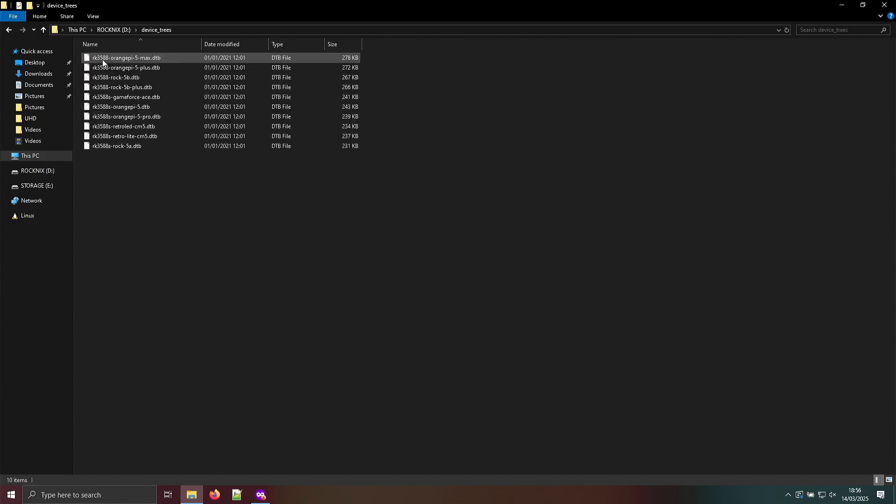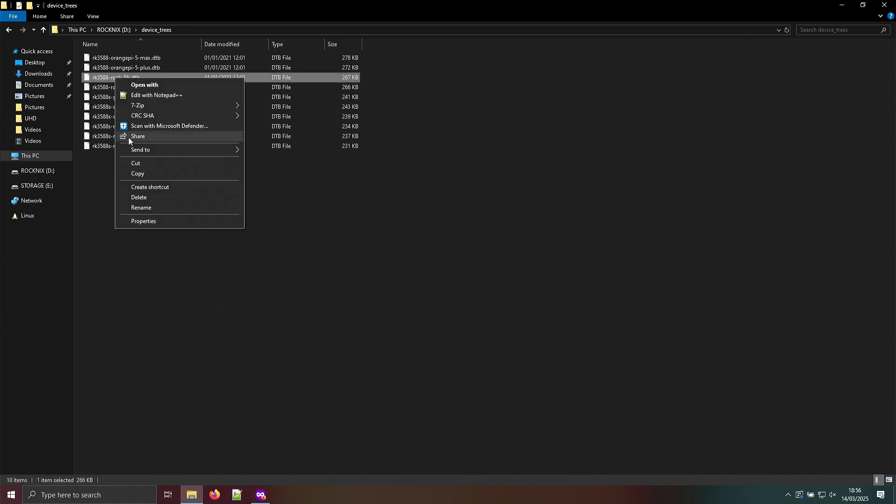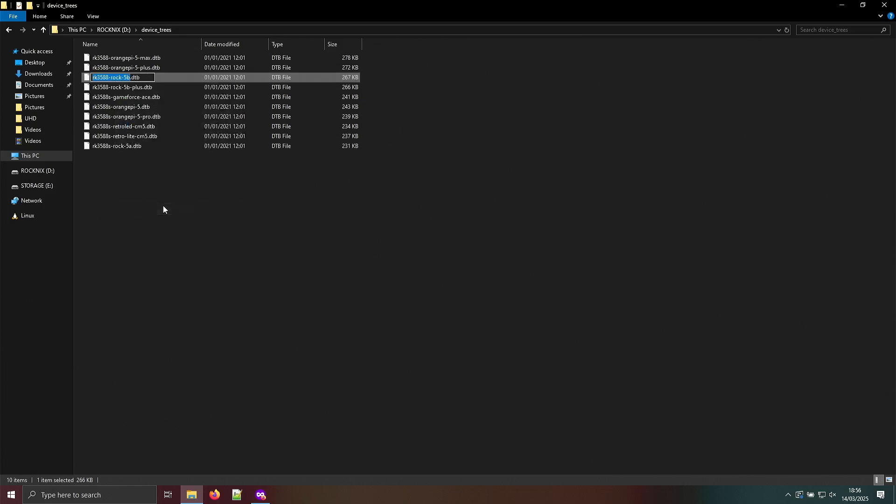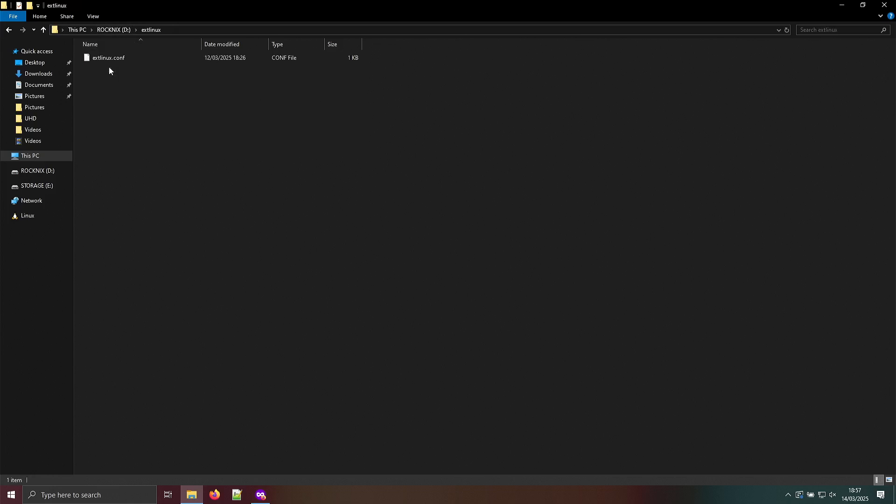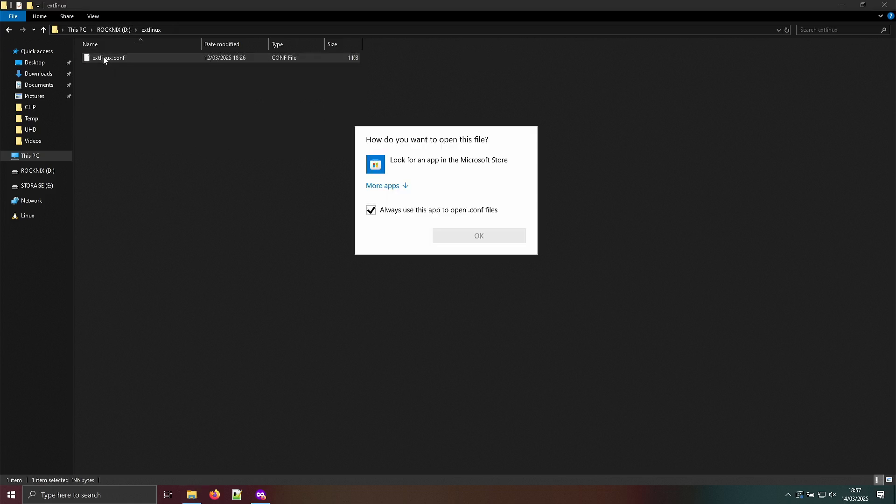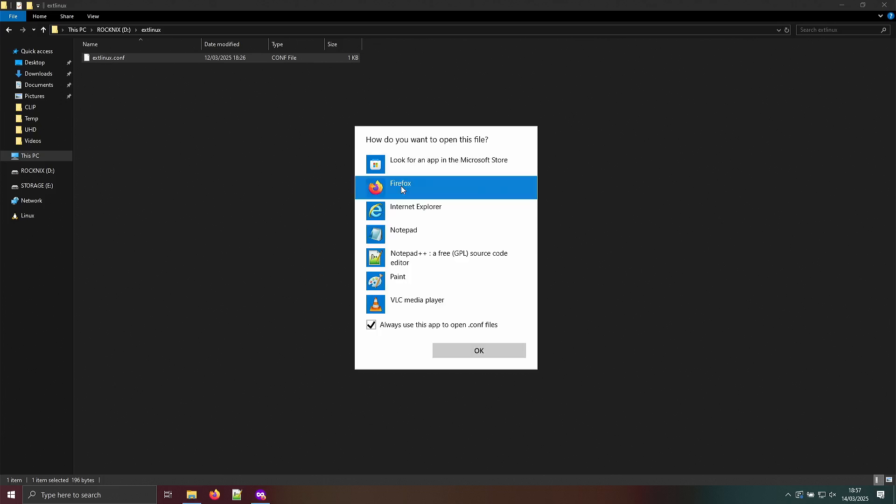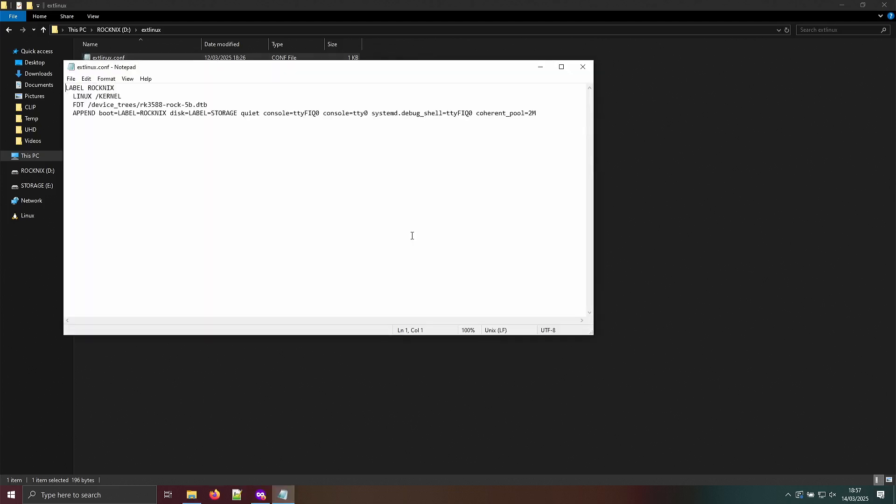Here is the directory with the device trees. In my case, the Roc5b DTB file. You want to copy the whole file name. If you have one of the other devices, that could be one of those names. Then go to extlinux, extlinux.conf, and we'll use simple notepad. Then you have to put it here. That is how you make Rocnix boot on a RK3588 device.